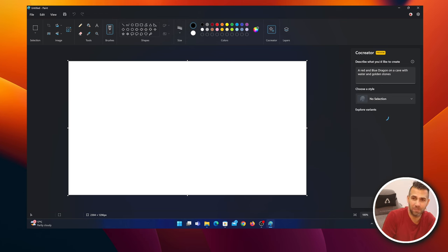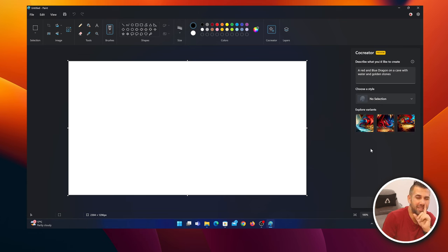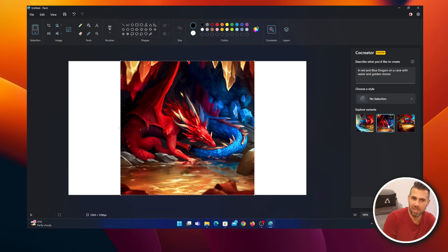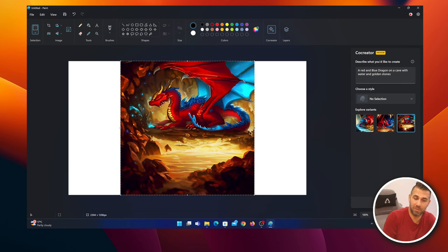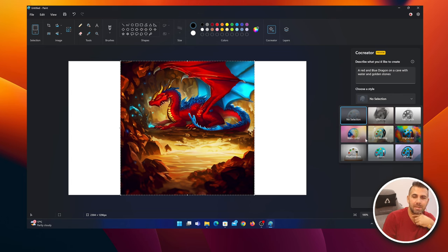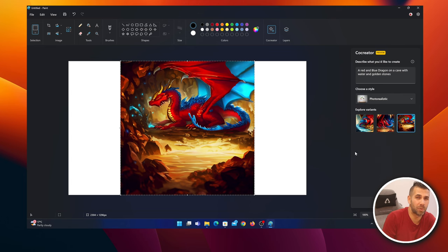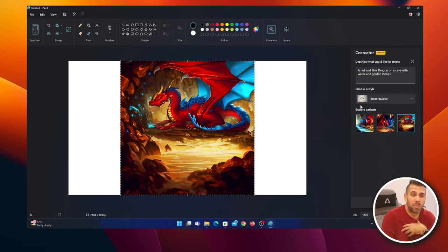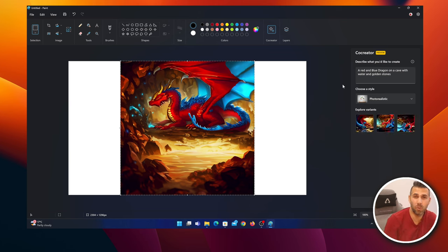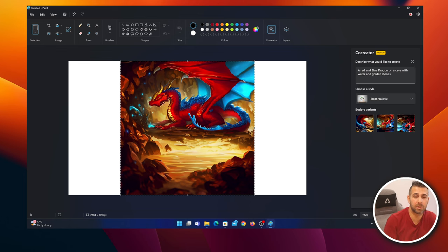There we go. I forgot one step. If I press here, what we have is a dragon - actually two dragons - red and blue. I left this as no selection, but we can select the type of paint we want. In this particular case I want photo realistic, which is the one I prefer. So I'm going to spend another credit.